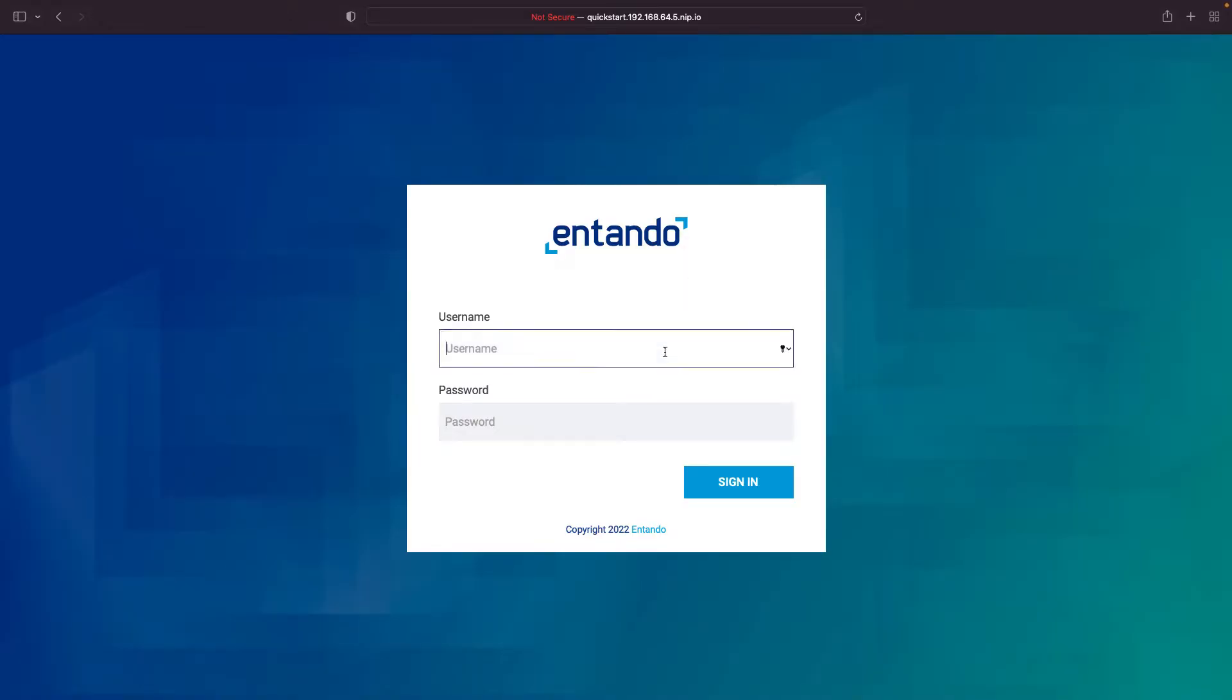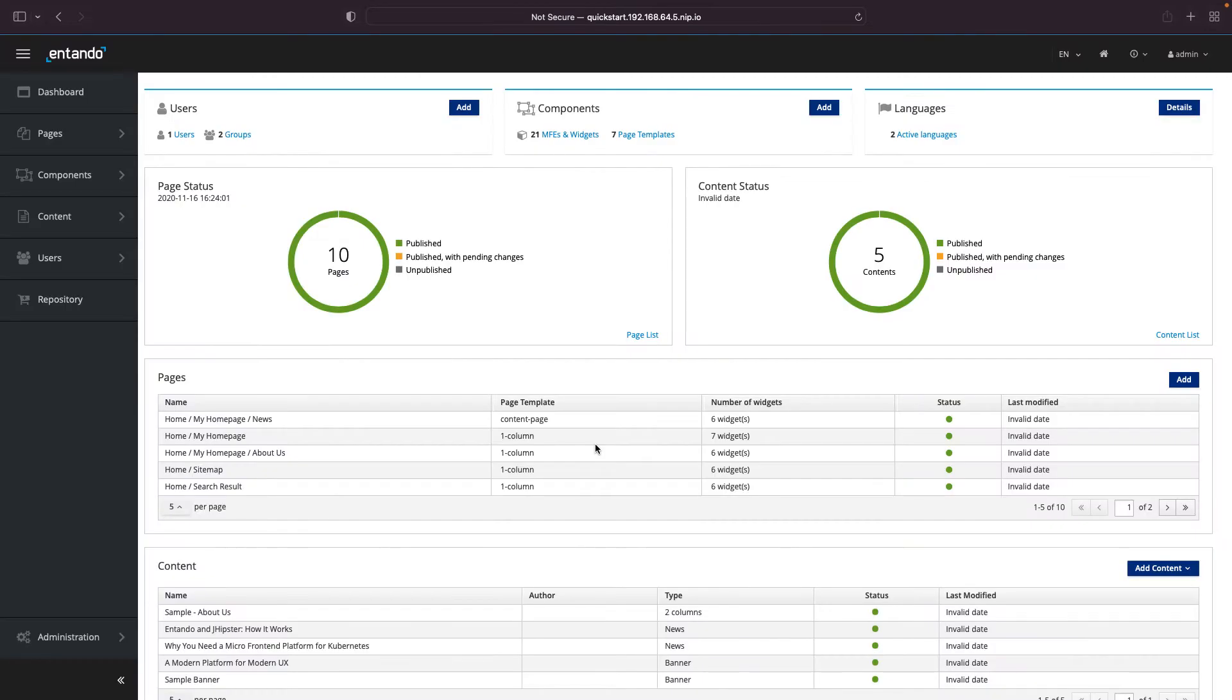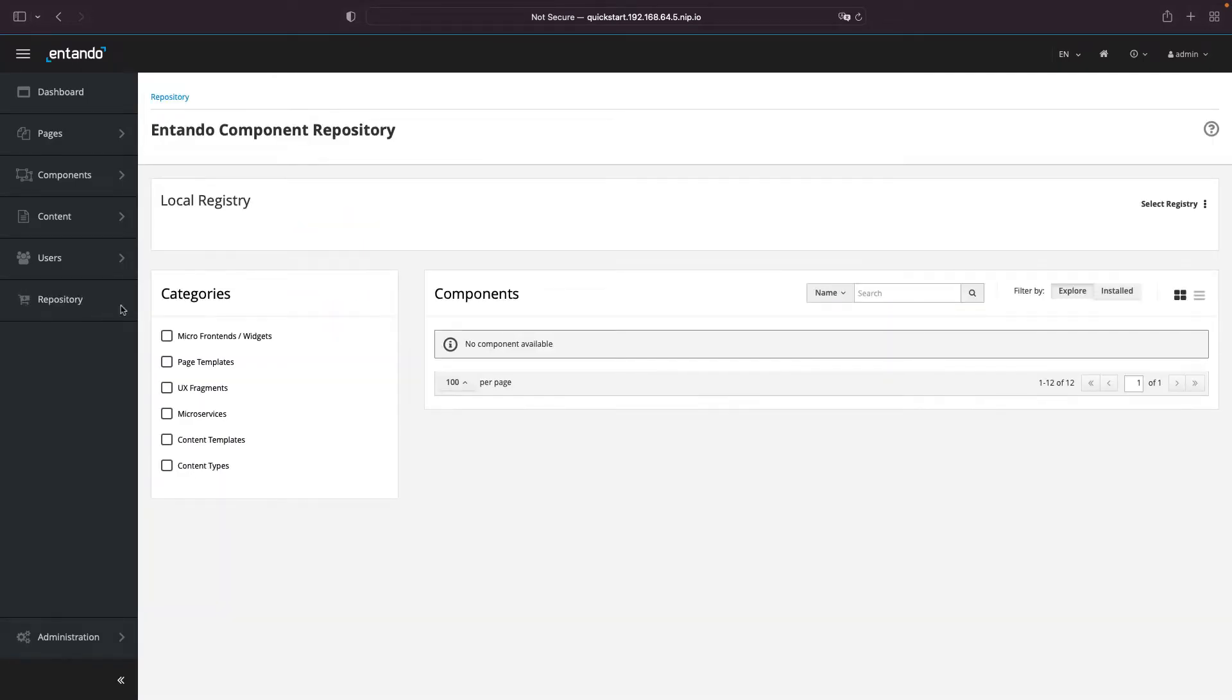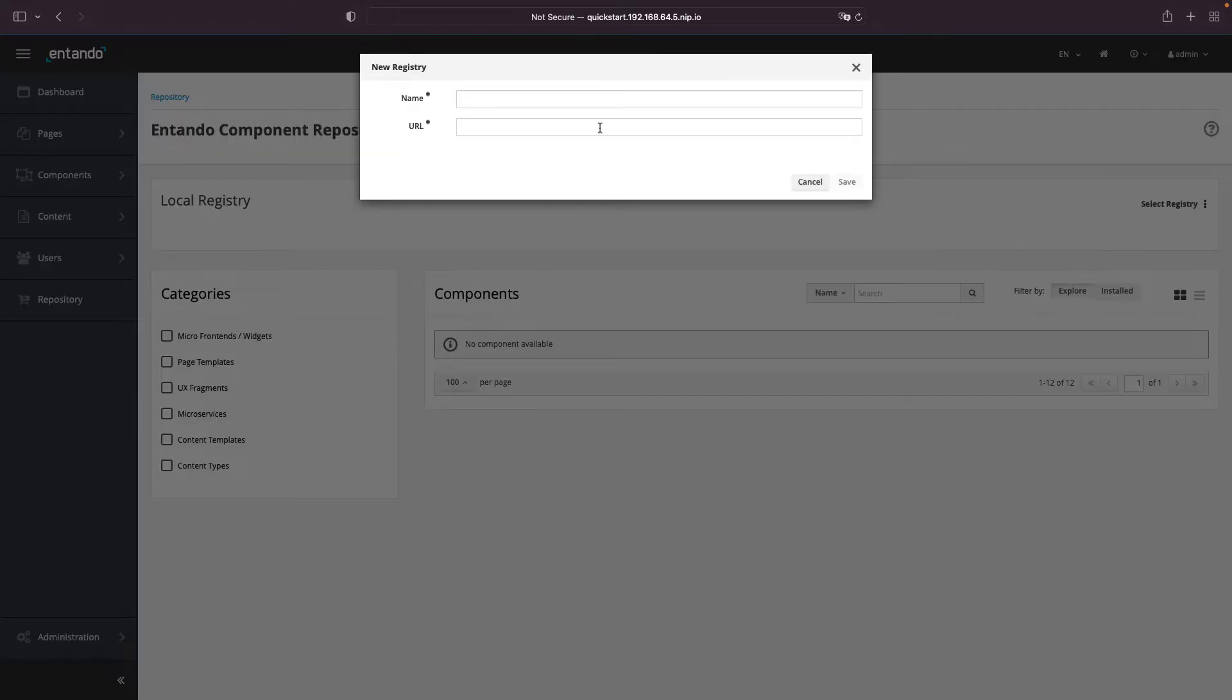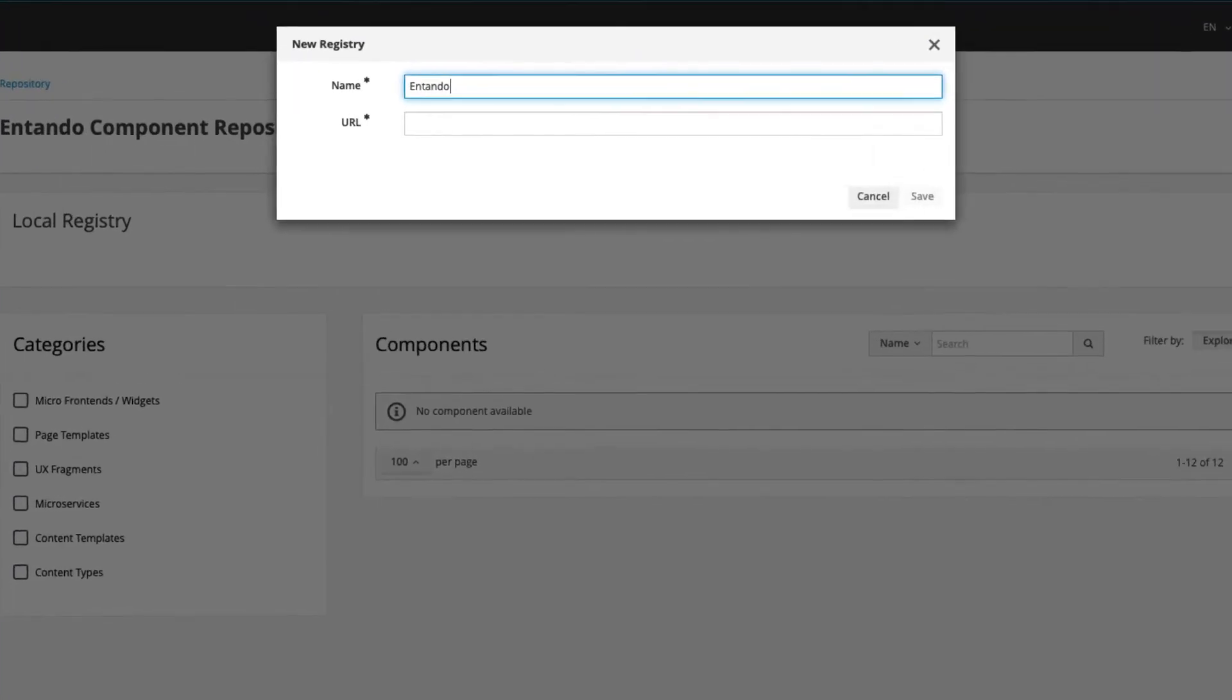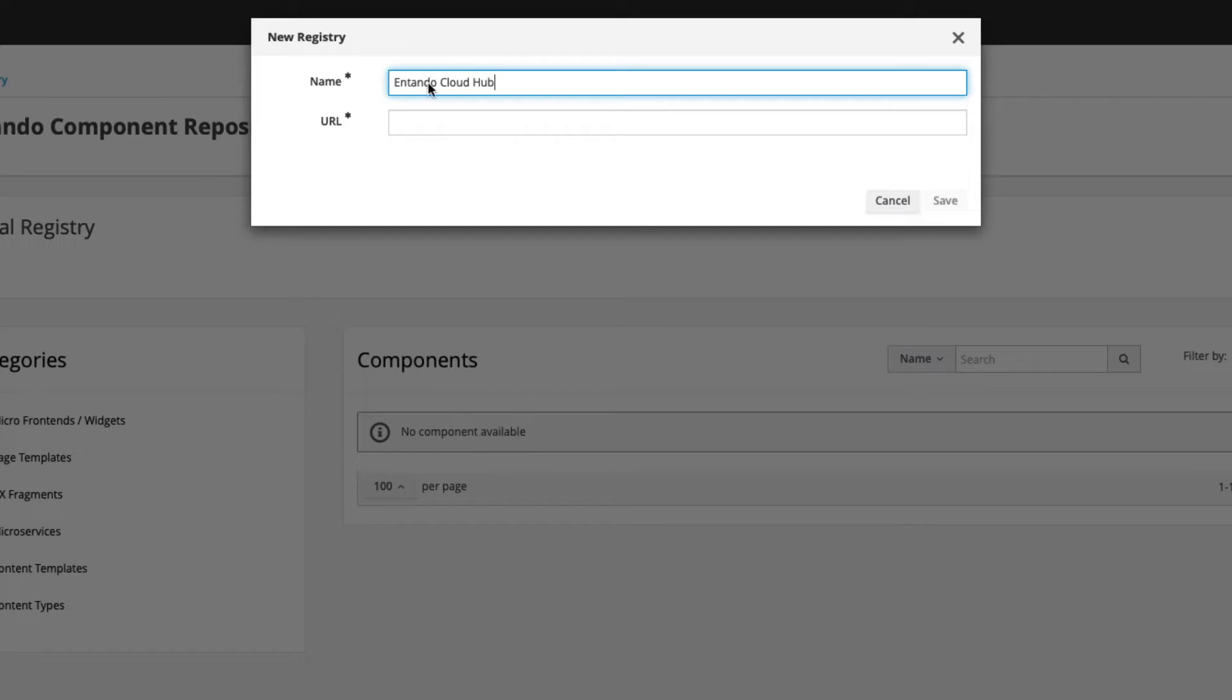To continue, you need to have a running Entando instance and sign in with the admin account. Then, access the Repository section and add the Entando Cloud Hub as a new registry. You can find the URL in this video description.